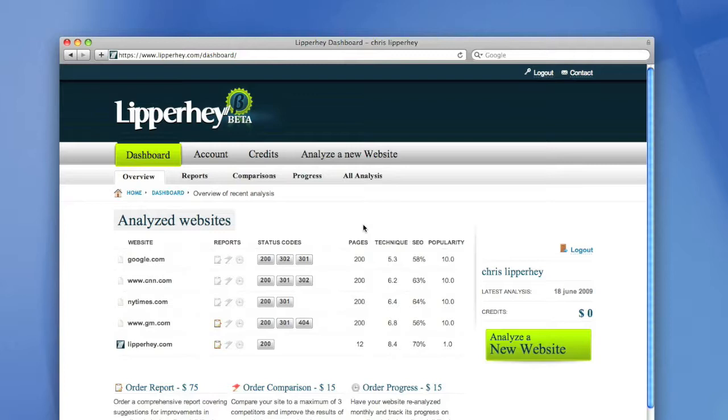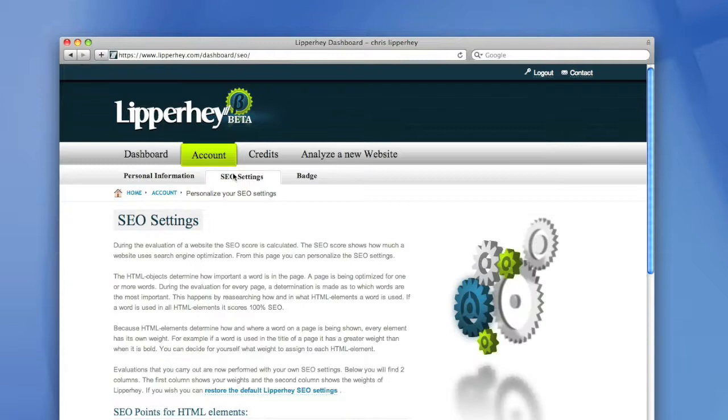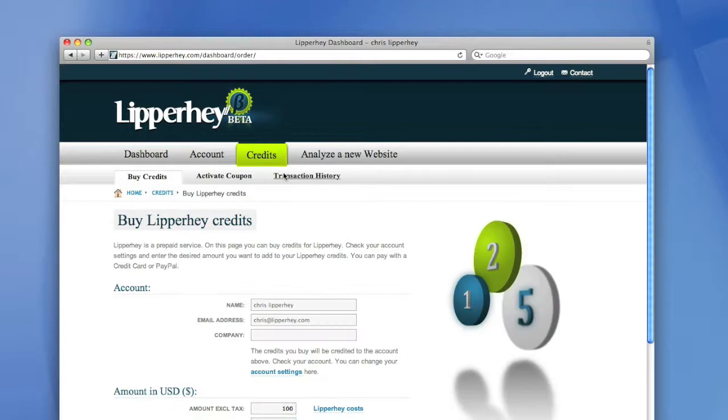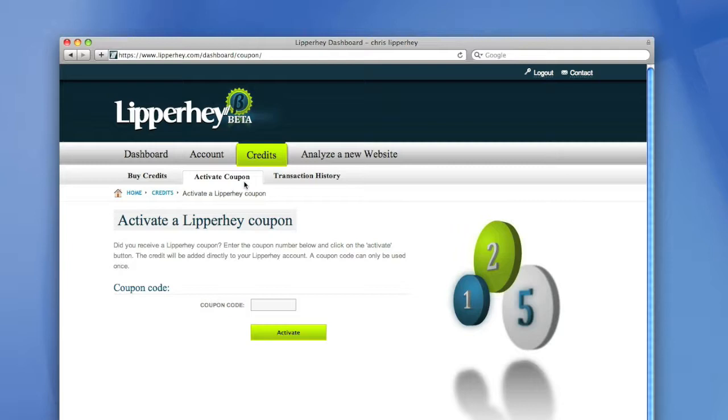Having your own free Lipperhey account has a few advantages. For instance, all the websites that you analyzed with Lipperhey will be stored under your account, so you can access them later on. Also, you can change your account settings or change the way that a spider of Lipperhey looks at the website. You can buy credits and the credits that you have bought will be stored under your account. You can view them in the transaction history. If you received a coupon, you can activate your coupon here.